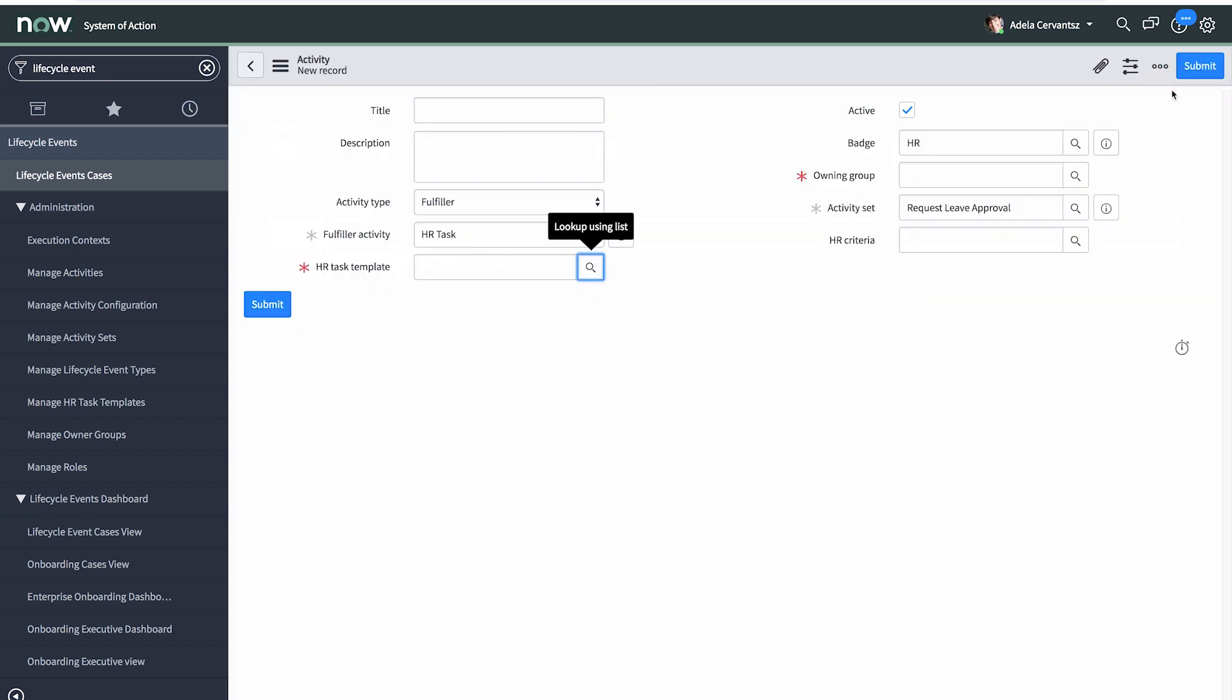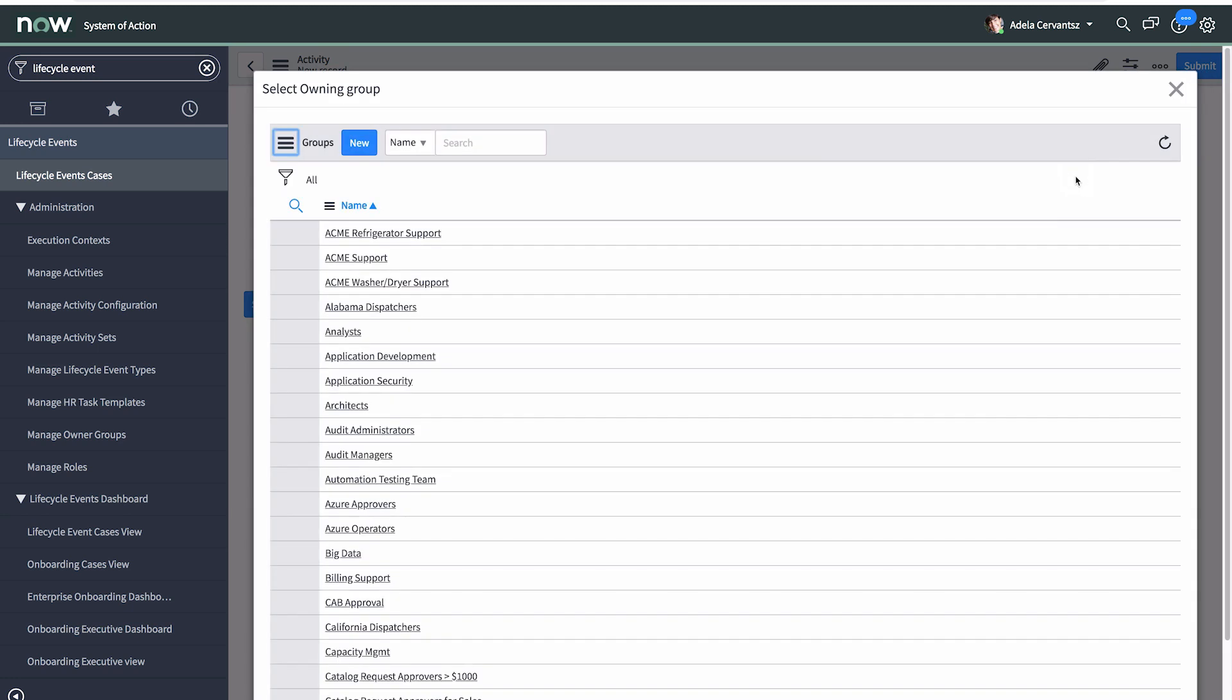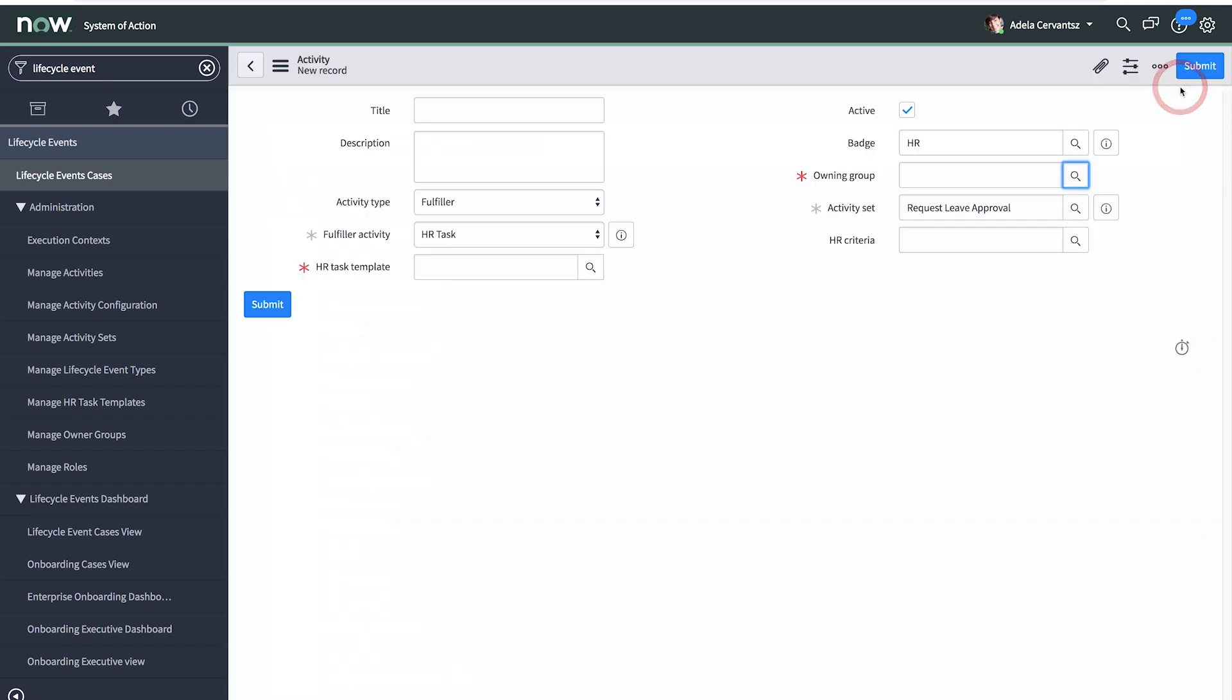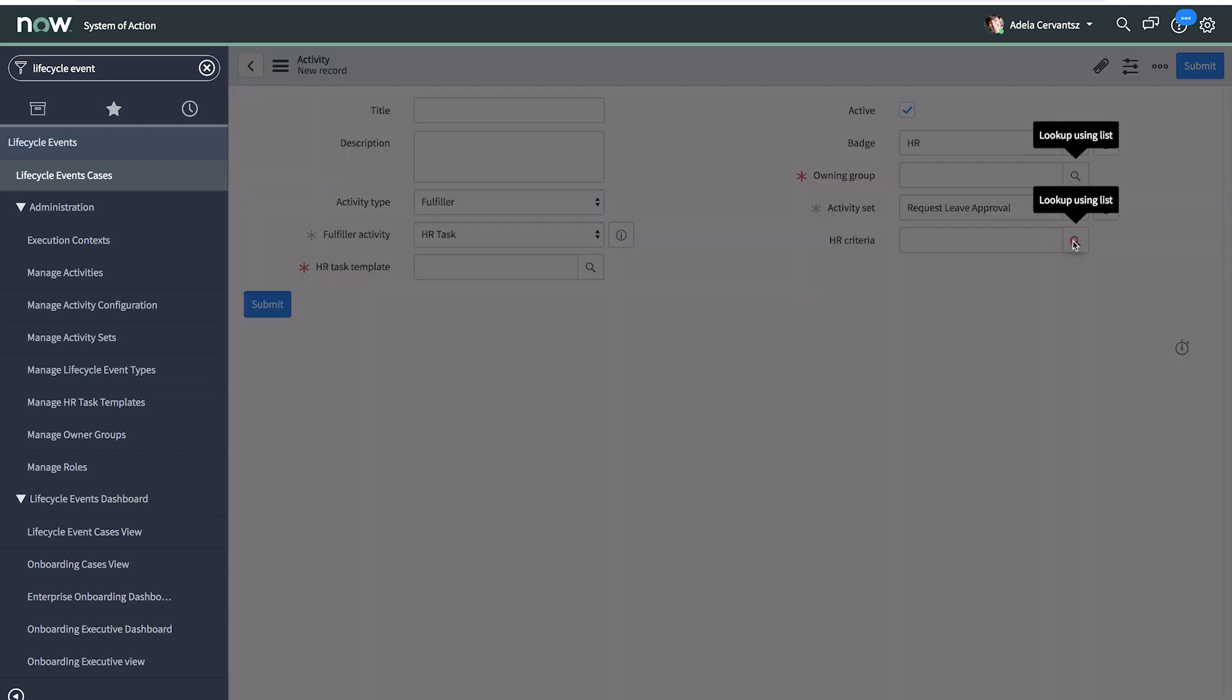For all activity types, select an Owning Group. This is the group that can update and maintain this activity, and allows you to delegate responsibility for it. Finally, select HR criteria, if needed.